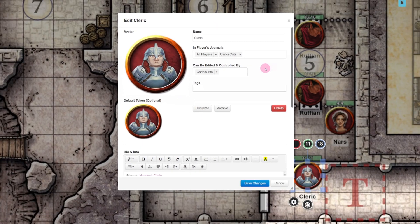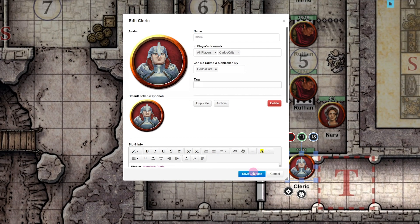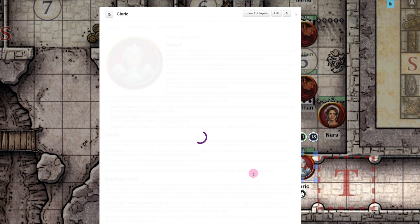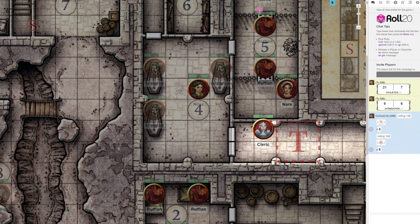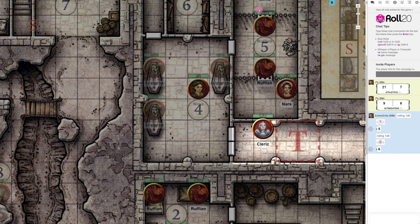Depending on your house rules, you as a GM might want to control this section, or you might want to make it available to all players. So we've read up on our adventure, gotten familiar with the encounters and NPCs, and assigned some character sheets. We're way ahead of the game right now, but we want to add some little tweaks to our game to make it truly ours.